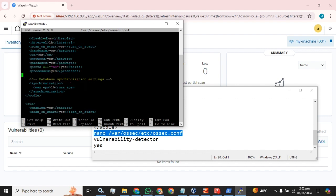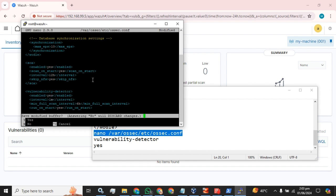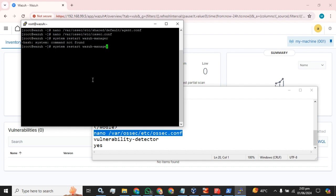Let's see if we have the tag available — yes, it's here. Change the enable node to yes and the interval to one minute, then press Ctrl+X, then Y, then Enter. Now we are going to restart the Wazuh manager service after this configuration change.